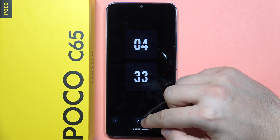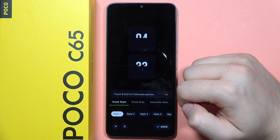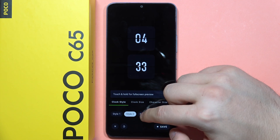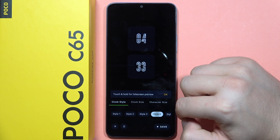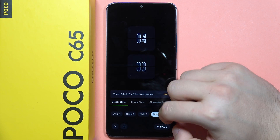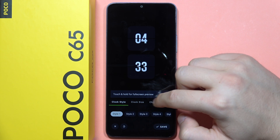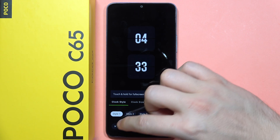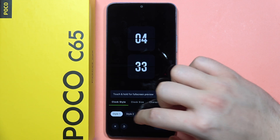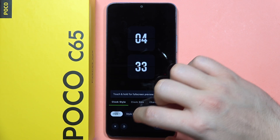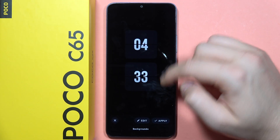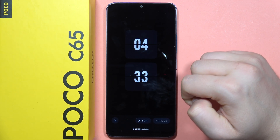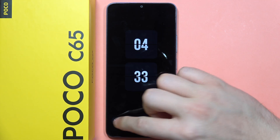There we go. When you click on the edit button, you can actually adjust the clock style, but you have to remember that if you want to adjust it, you will have to get the premium. So if you want a normal stock theme, just get this one and click Apply in the bottom right corner.